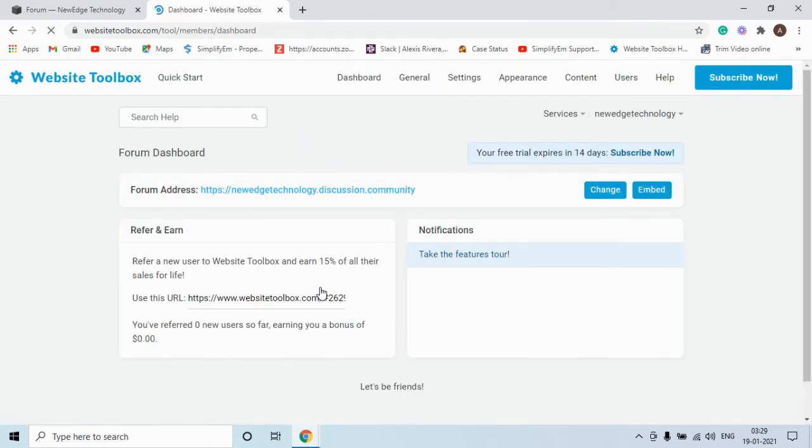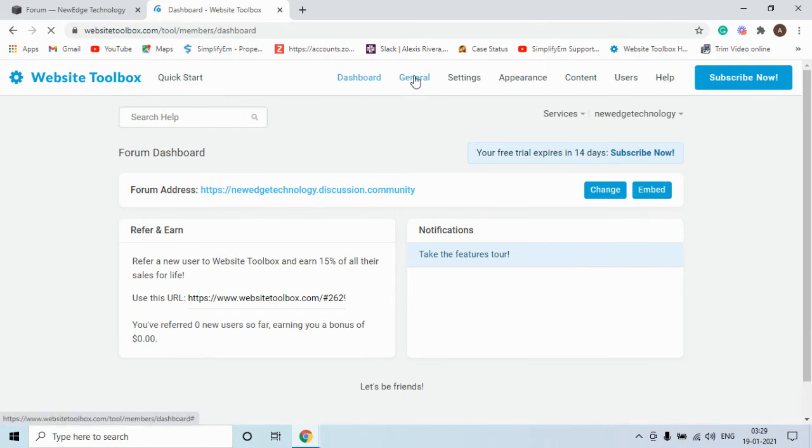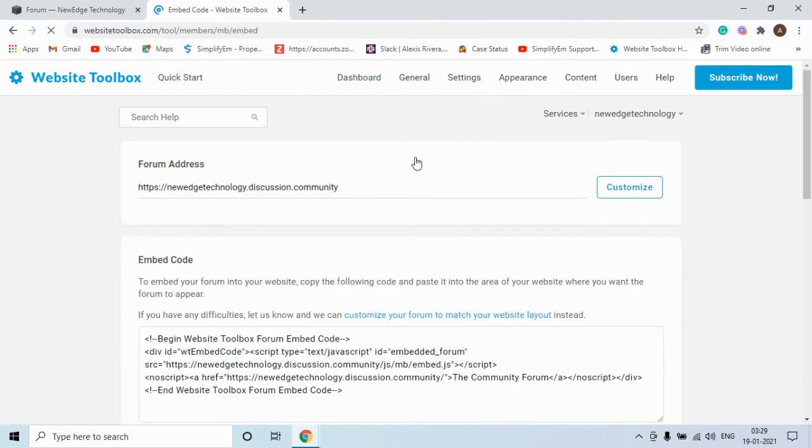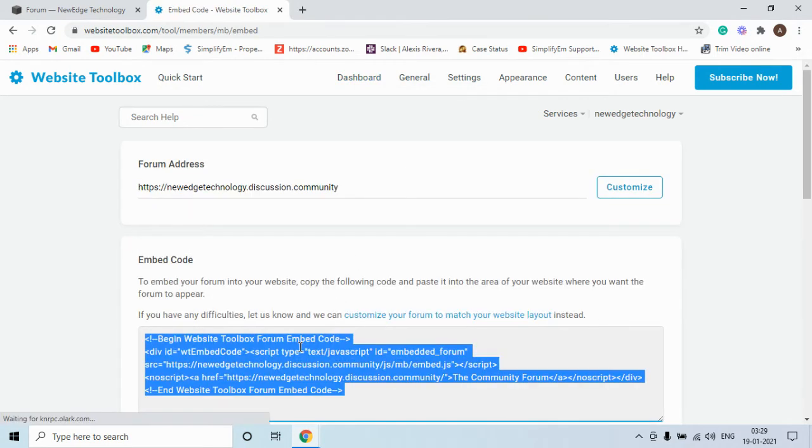When you are logged into your website toolbox account you need to click on the general tab on the top and then select embed code. Copy this embed code.